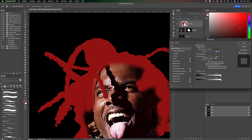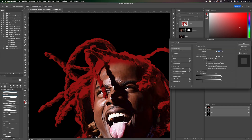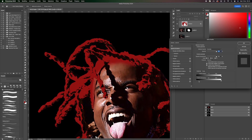Then double click and move the white and black sliders with Option. Change the blending mode to Soft Light.